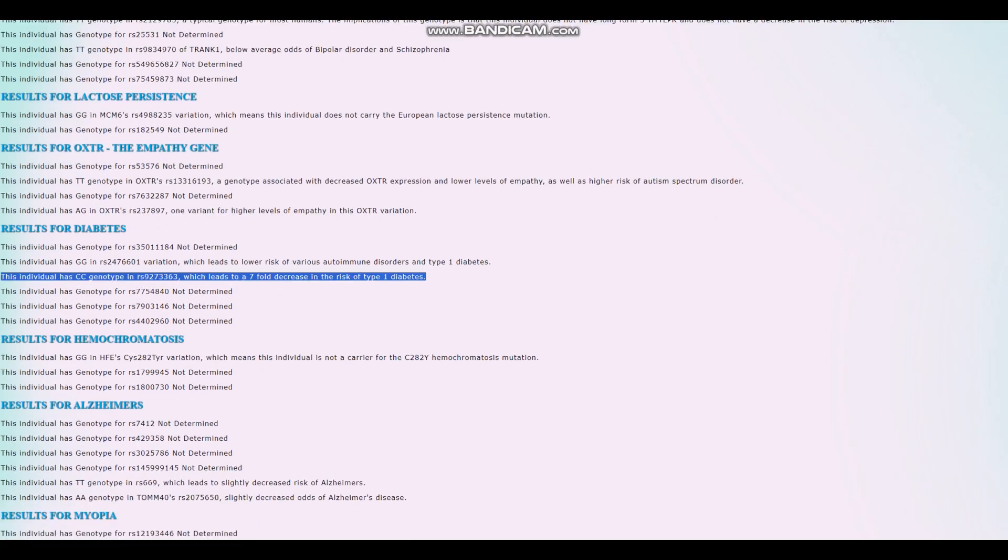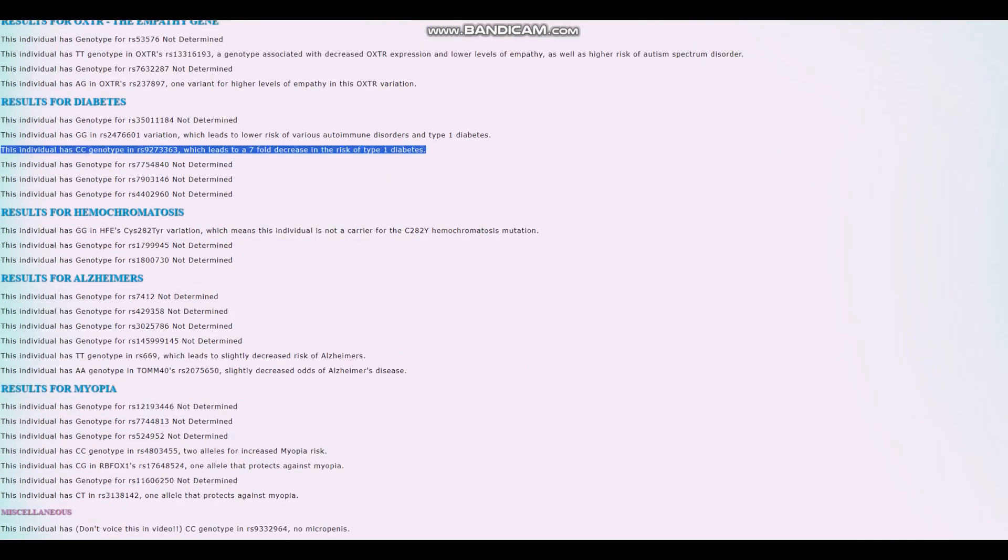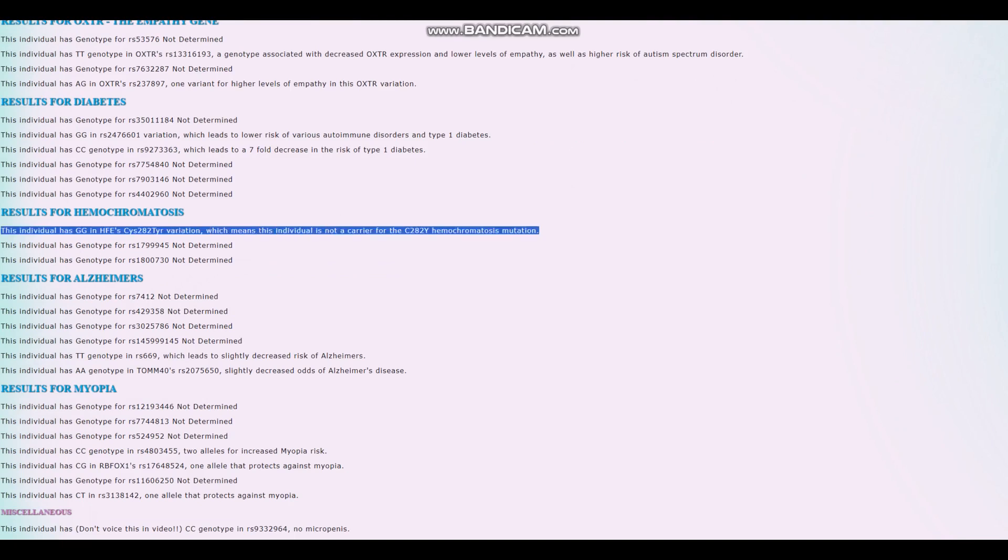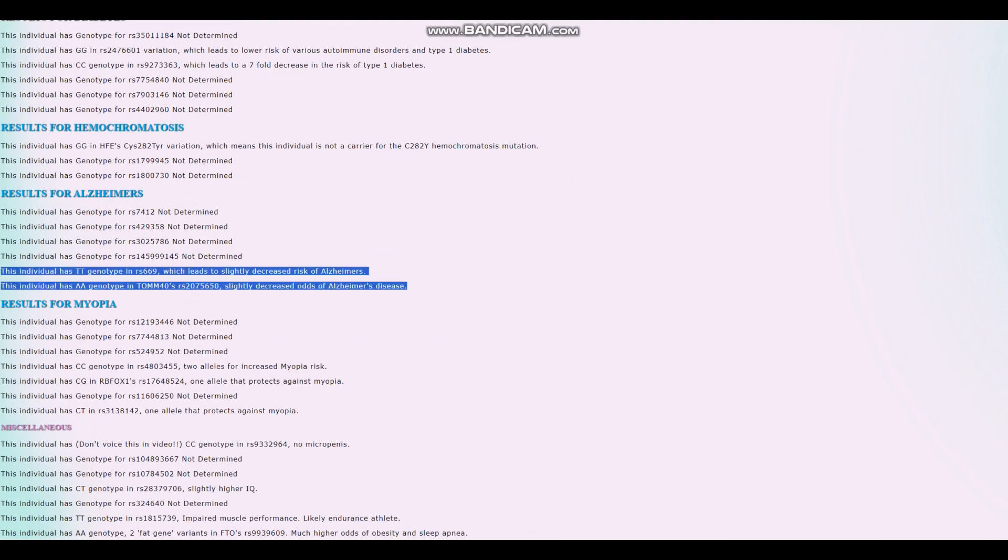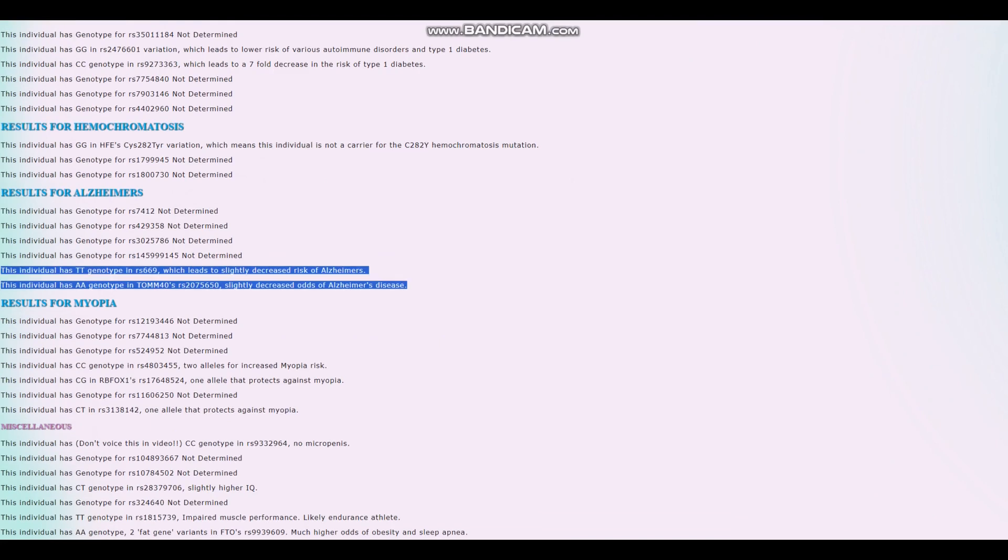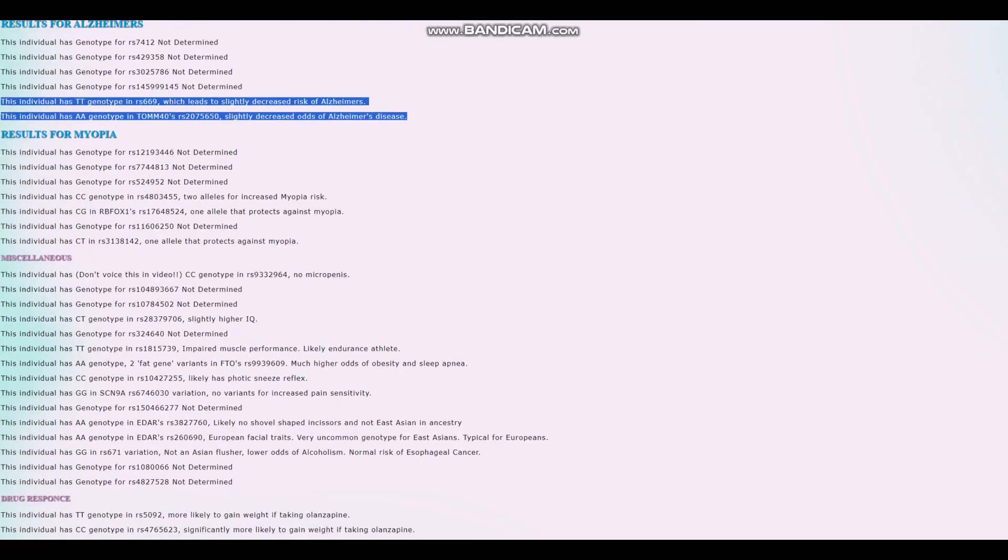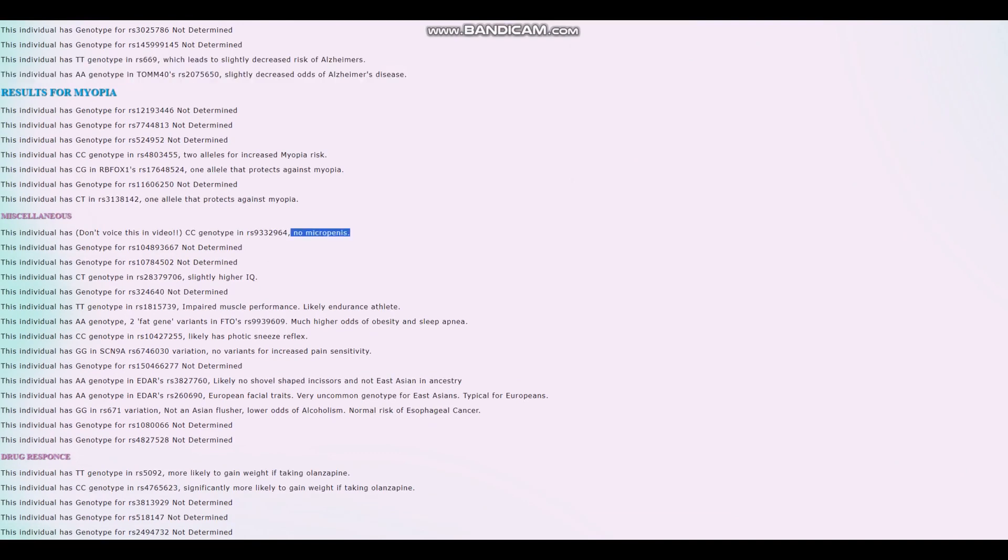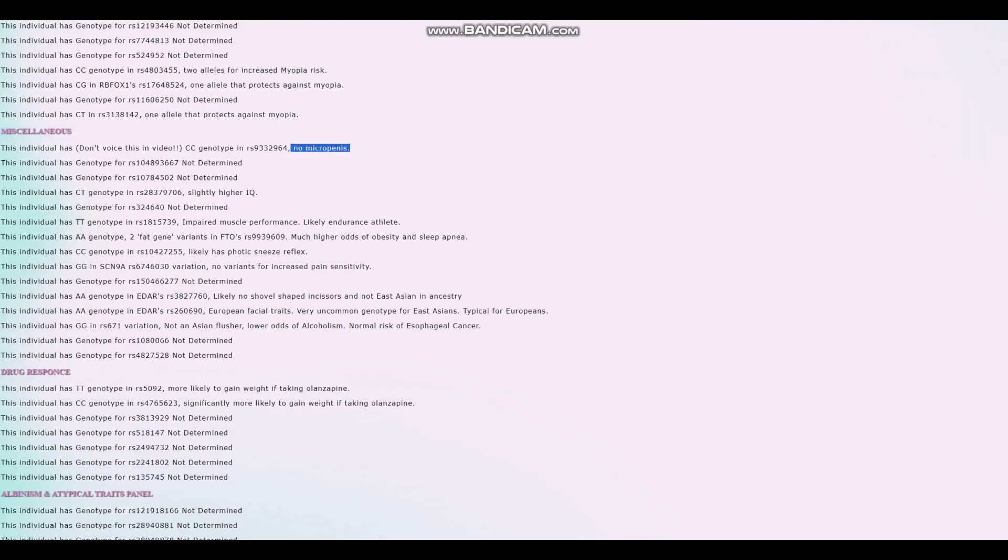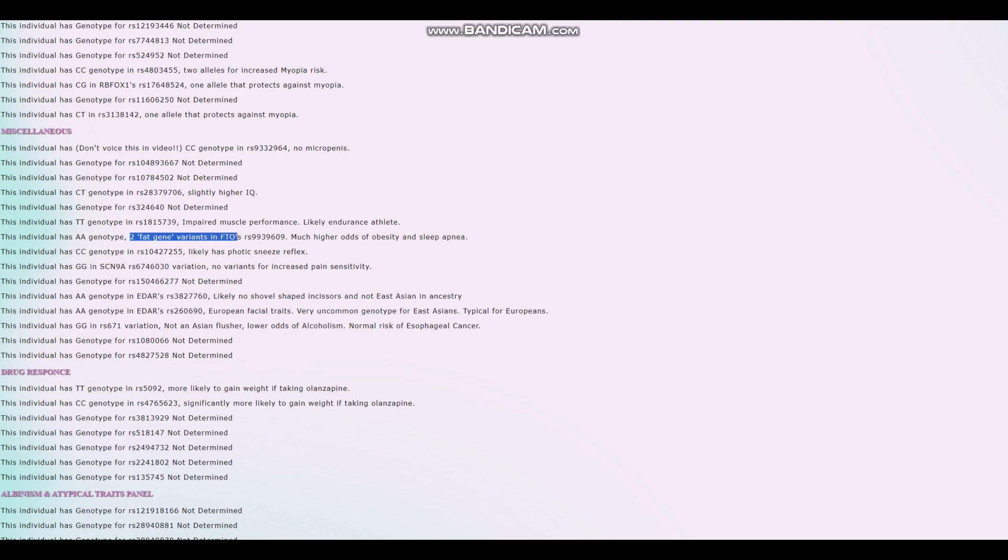For diabetes, he does not have type 1 diabetes. For hemochromatosis, he is not a carrier of C282Y hemochromatosis mutations. For Alzheimer's, he's got these two genotypes which both lead to a decreased risk of Alzheimer's. No microcephaly. Good for him. Impaired muscle performance, likely endurance athlete rather than power athlete.